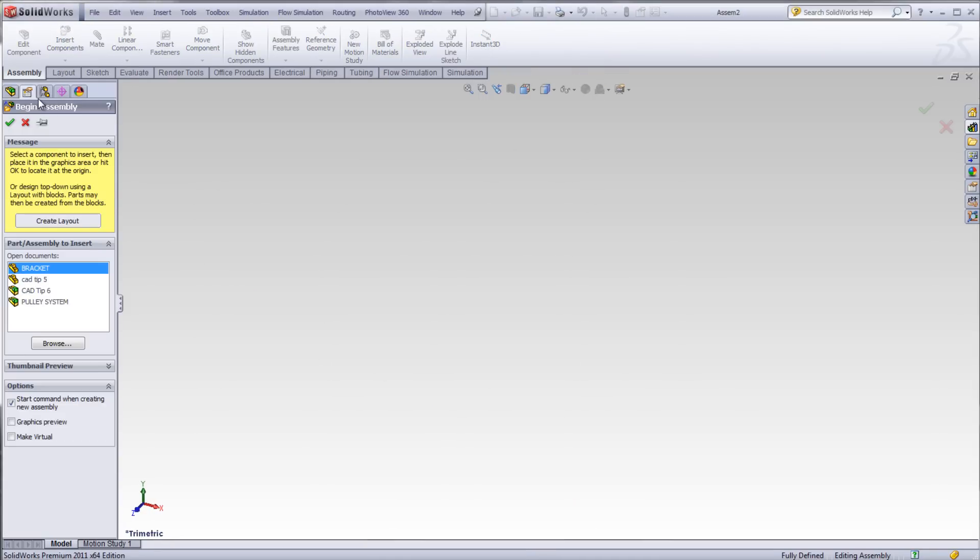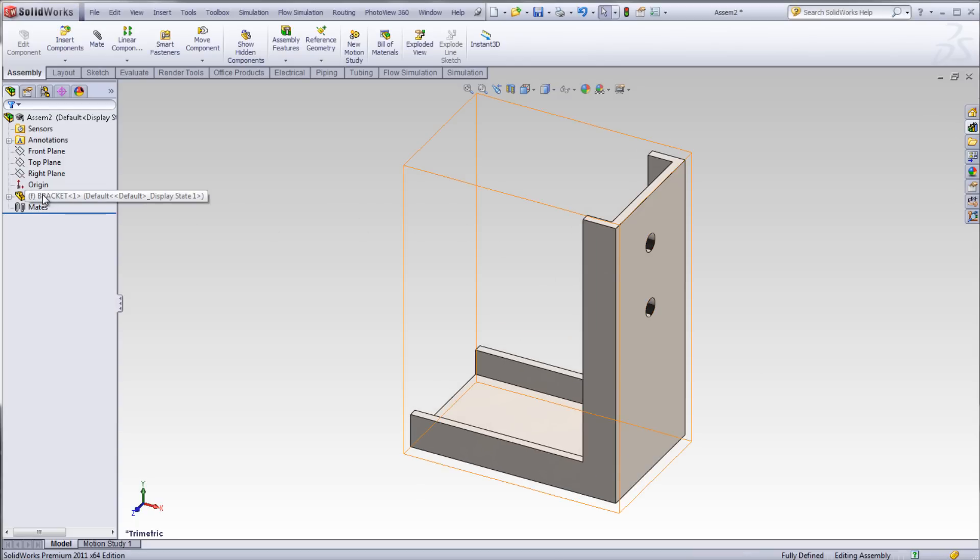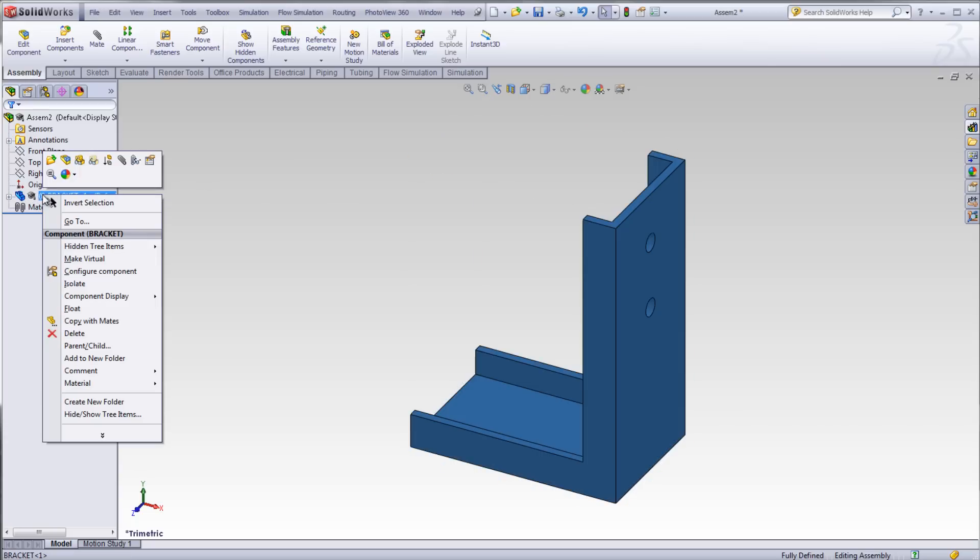You can modify the orientation of any component in an assembly, and it's best to do that right from the beginning. Right-click on the fixed component in the Feature Manager and select Float.